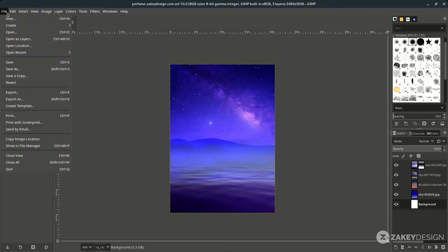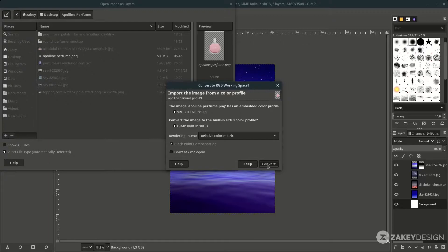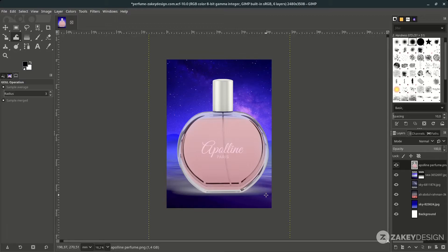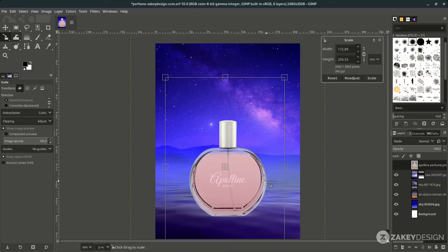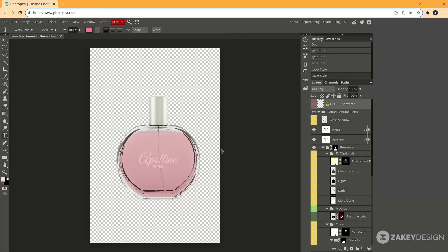Let's open up the perfume bottle preview — go to File > Open this layer and choose it. Hit Convert and place the layer to the top, then scale it down with Shift+S, hold Ctrl to create a proportional scale. Press Enter. I downloaded this mockup and edited it on photopia.com.